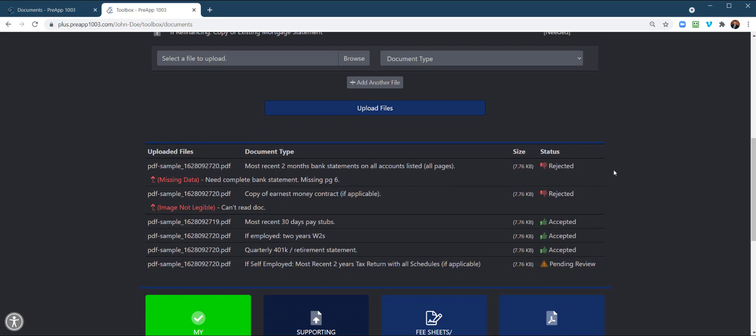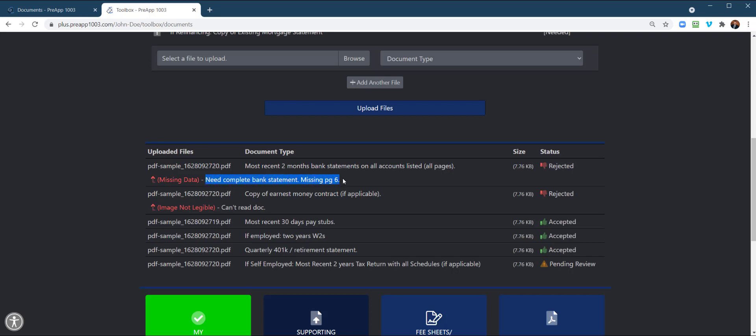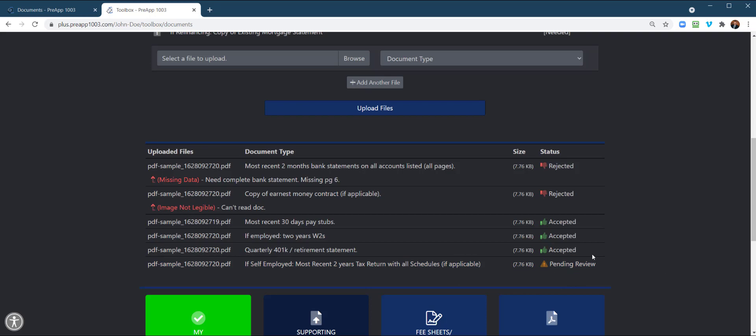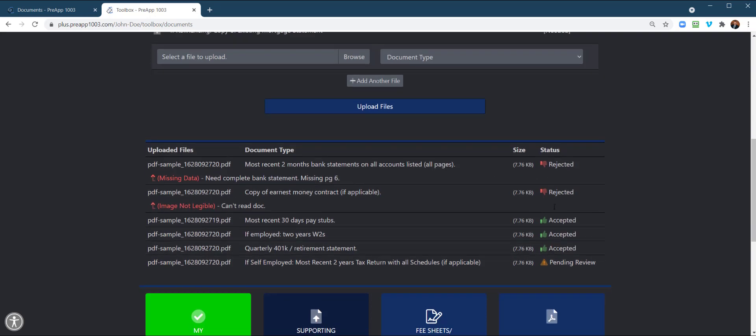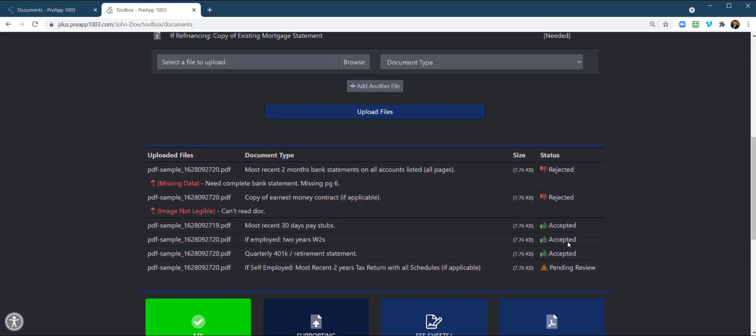Down here, we're going to show them what files have been rejected. And here's the, it says missing data is the category. And so I typed in there need complete bank statement missing page six. Here's the other one that we just did. So this one's also rejected. Can't read doc. And that's what I just typed in. Now, the other ones, these have been accepted. And then this one here is still pending review. So it's letting the borrower know what has been rejected, accepted, or pending review.